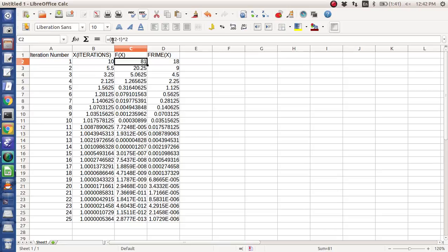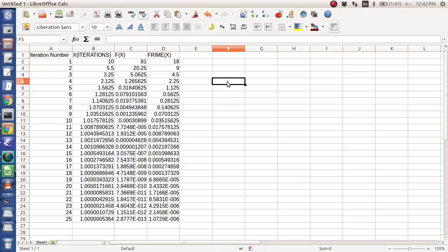Now why did it converge to 1? Well, because the function has a 0 at 1. When x equals 1, the function is 0. So I'm going to essentially do this in every single programming language I know.